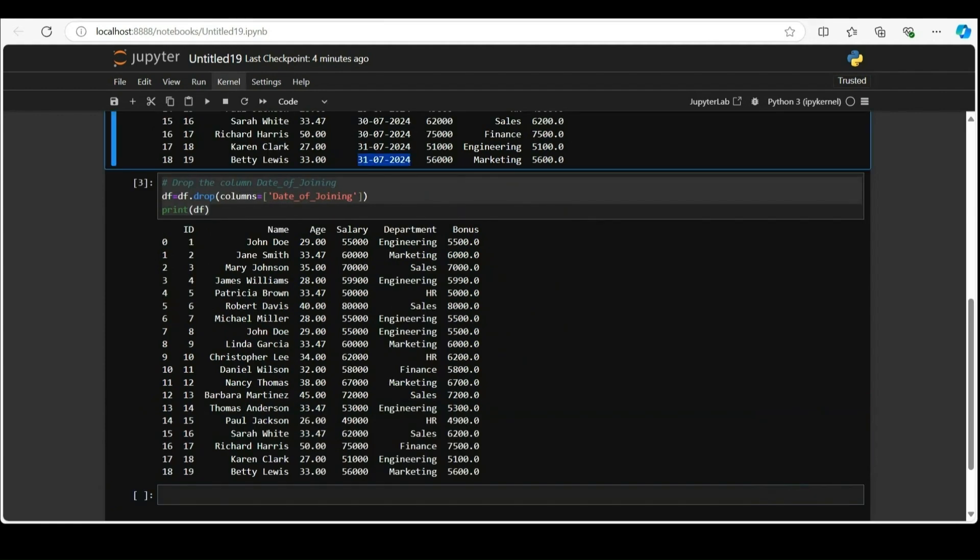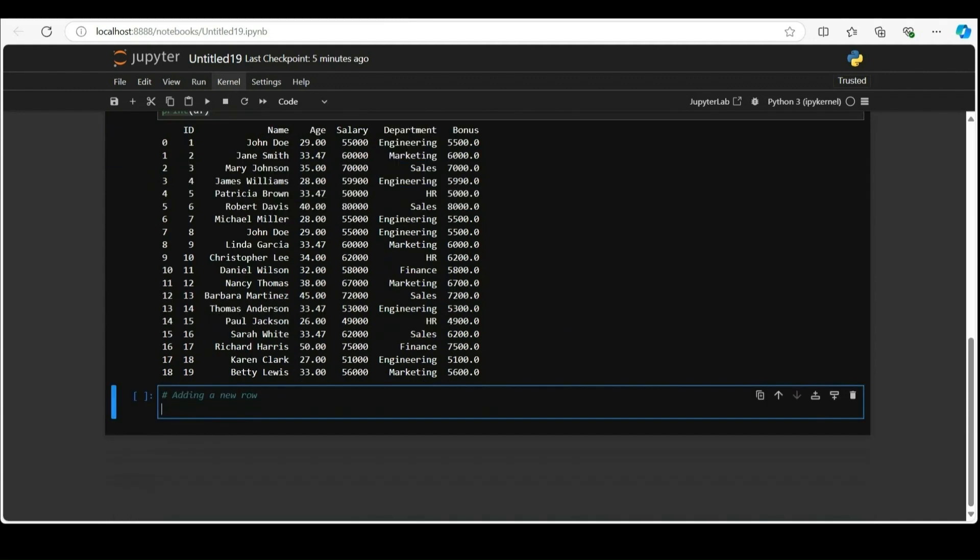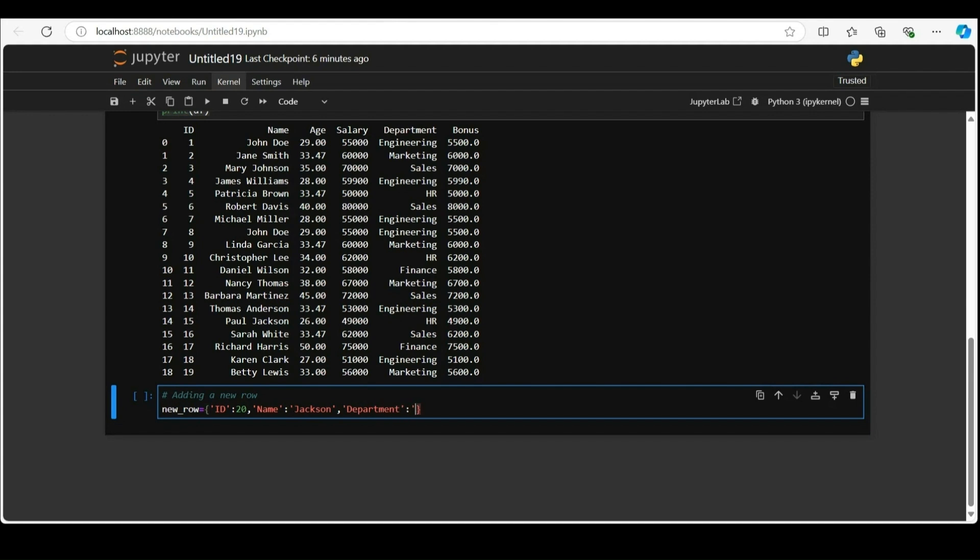Check for the changes by viewing the updated data frame. There is no date of joining. Now we will add a new row. We are creating a dictionary called new underscore row. This is a new row that we like to append to the data frame. Every key in the dictionary corresponds to a column name. For example, name, department, age, salary, bonus.